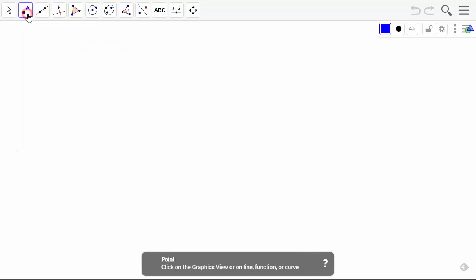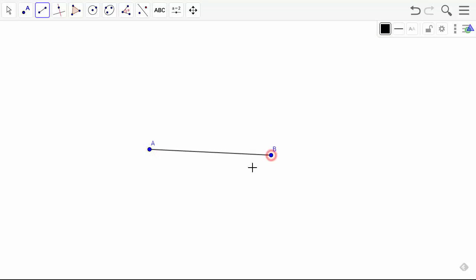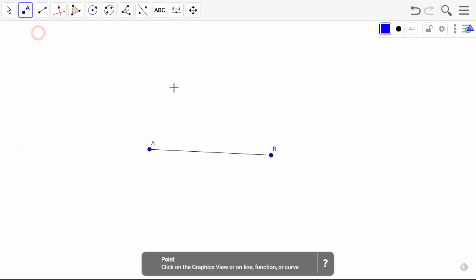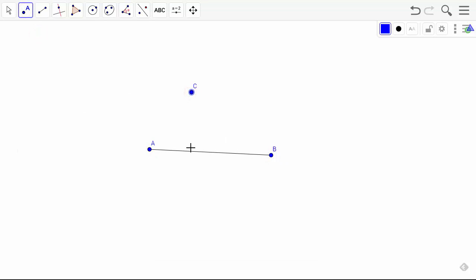First, what we need to do is create a segment or a line and a point anywhere. Over here is good.